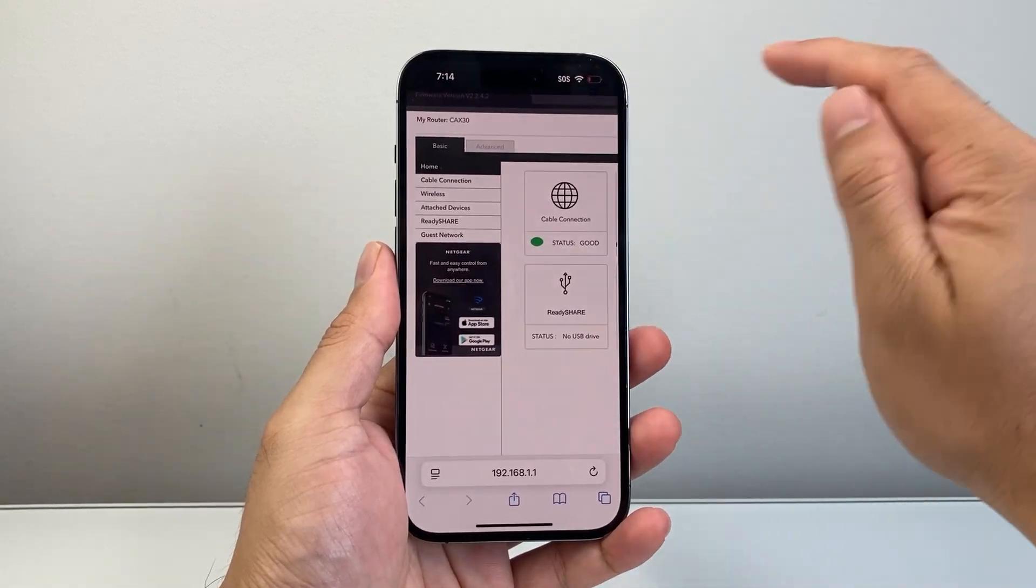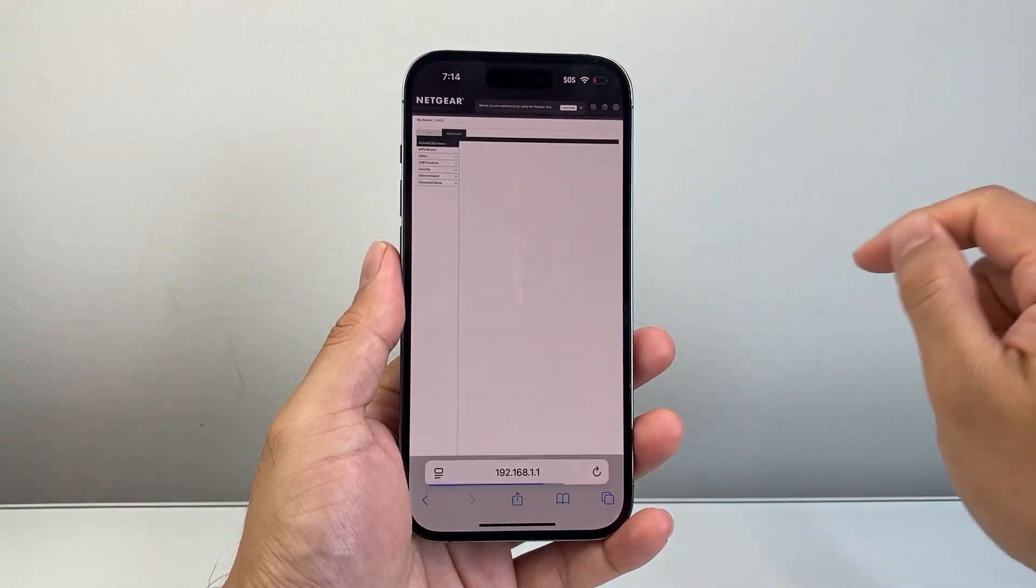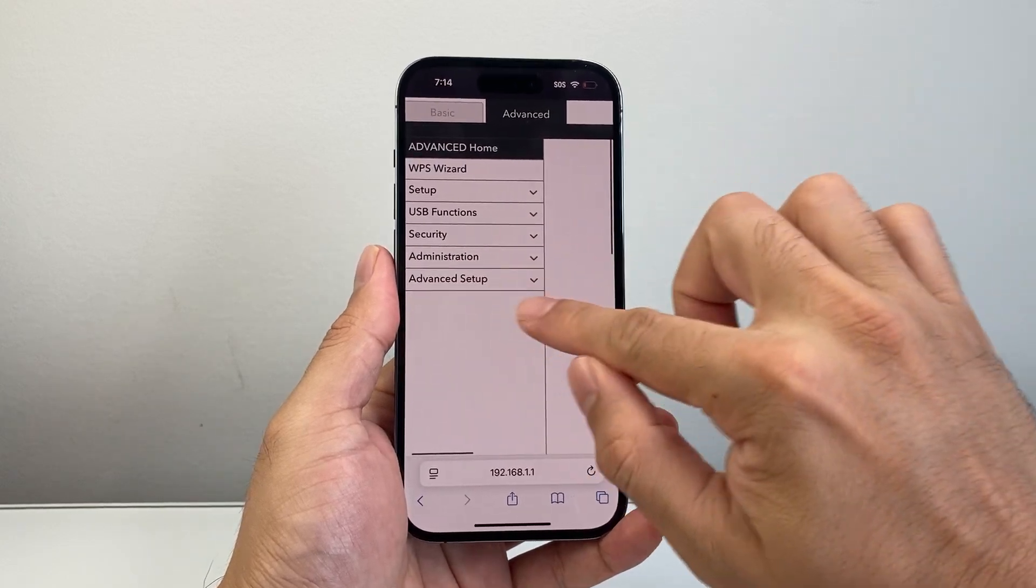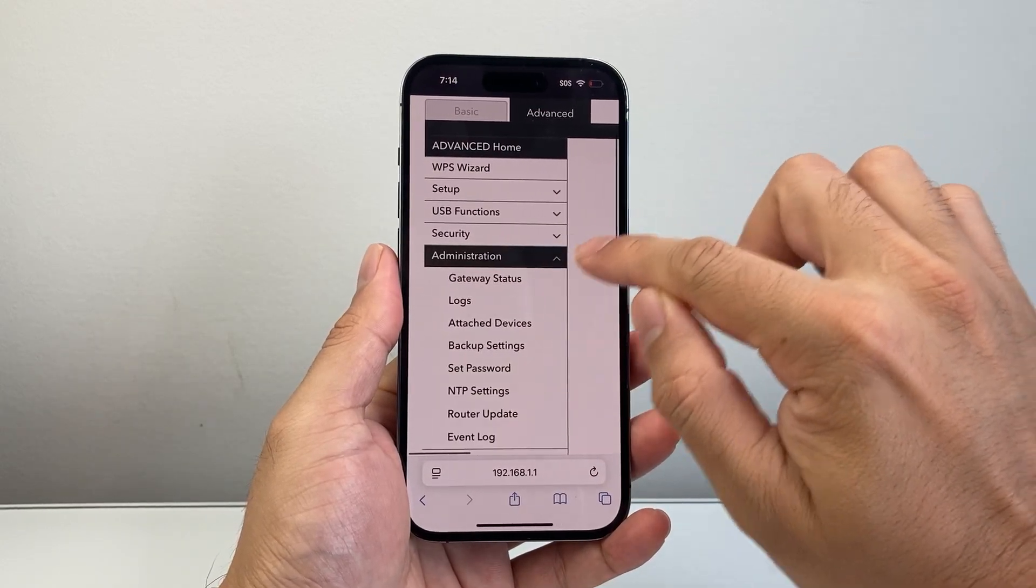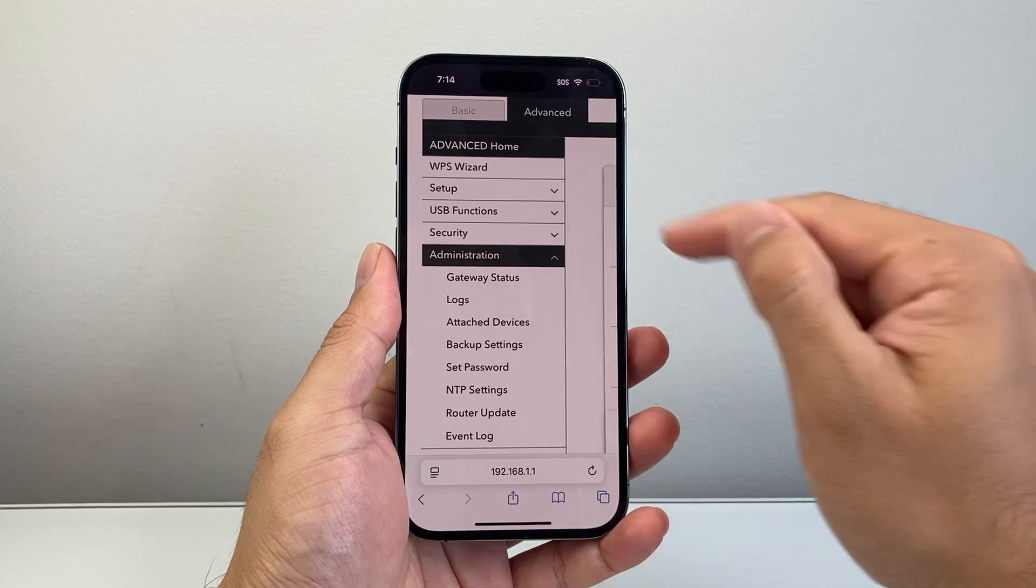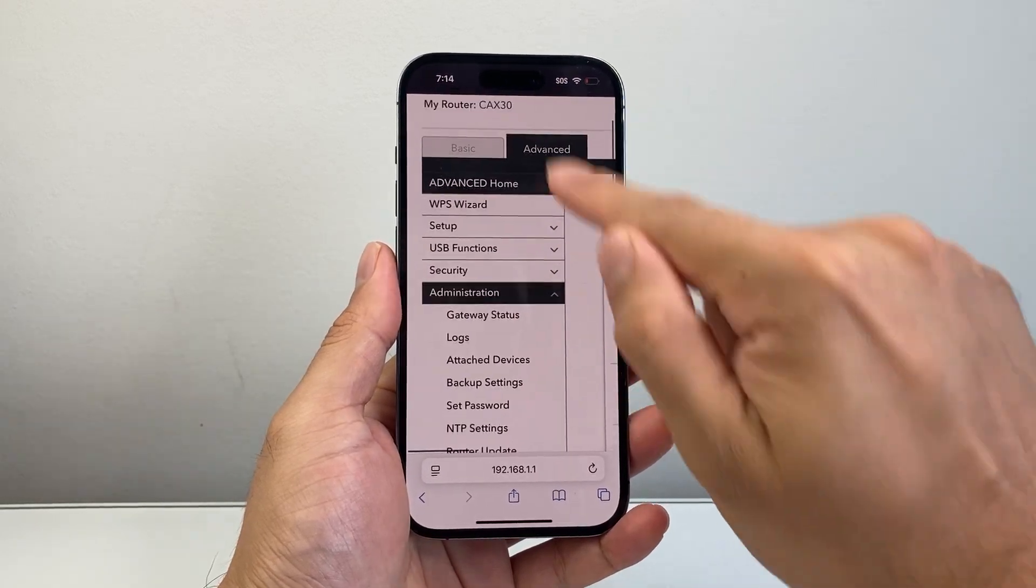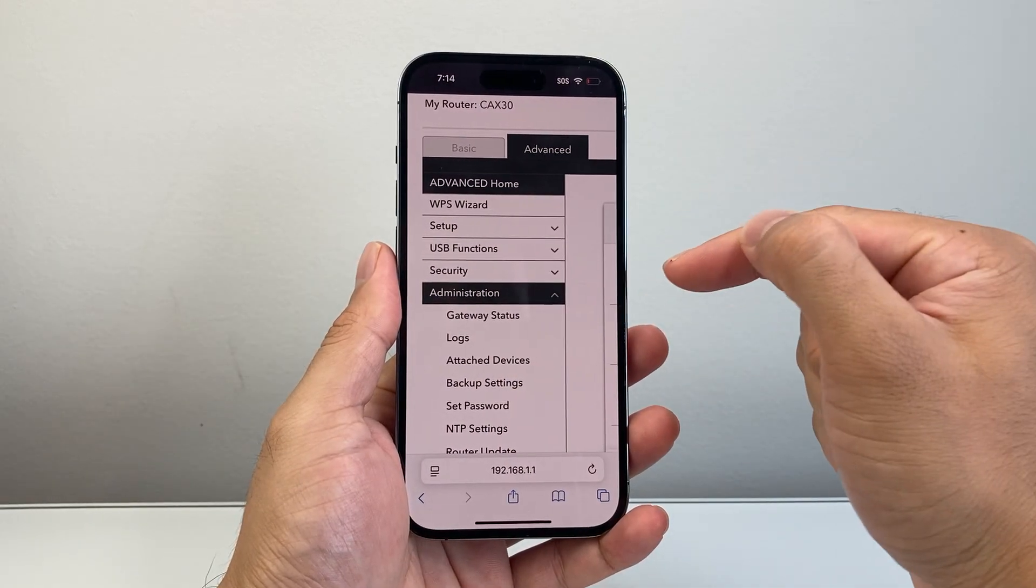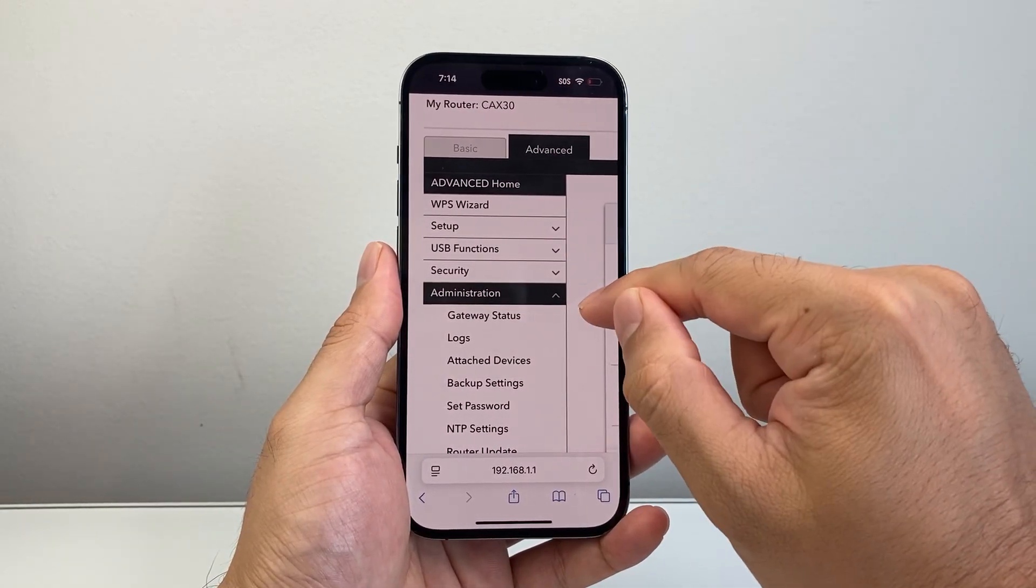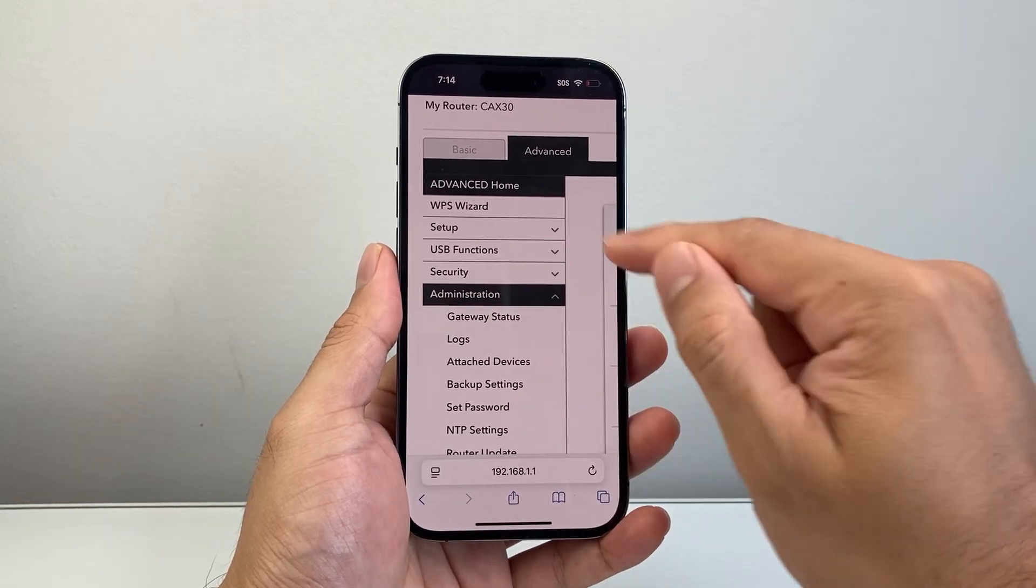So what I do is I usually go to the advanced tab here and then once I go to advanced, I can see things like administration and then it shows me logs. Yours might be in a different section so you're going to have to click around to find it. Usually it's in the security or administration or log section.